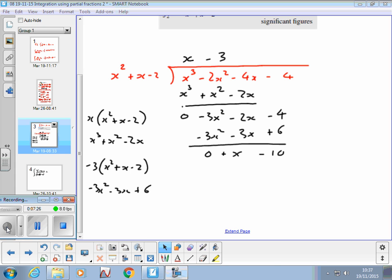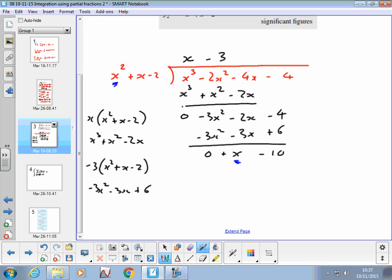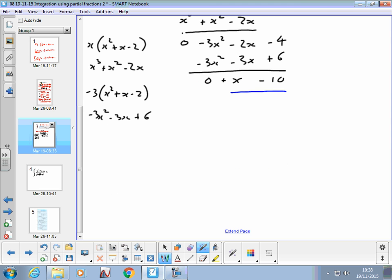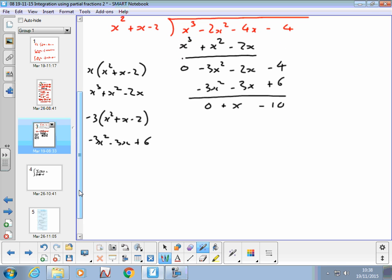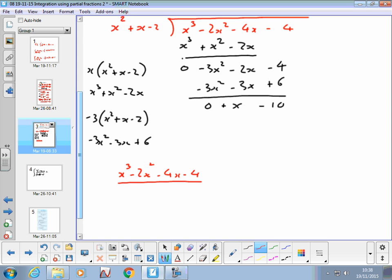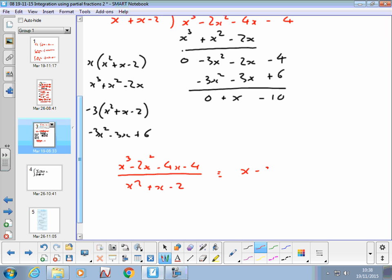The power of x in the remainder is less than the power in the denominator, so we've finished the division. The remainder is x-10. The answer to the division is x-3, plus the remainder over the denominator. So our original fraction x³-2x²-4x-4 over x²+x-2 can be rewritten as x-3 plus (x-10)/(x²+x-2).